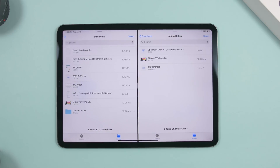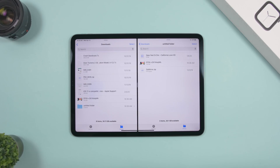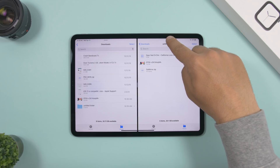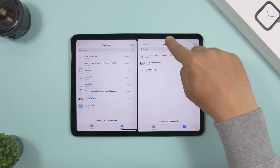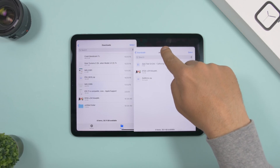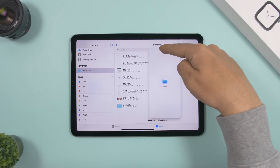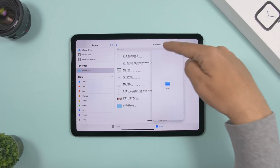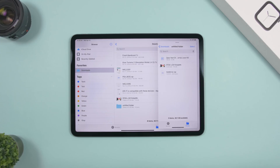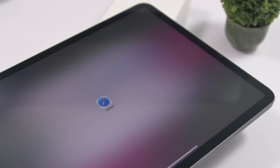If you have an app open in split view and want to turn it into a card — cards are a new feature in iPadOS — just take that same grabber, place your finger on it, and drag it down. You can see it takes the form of a card, and when you release it, that split view app becomes a card.